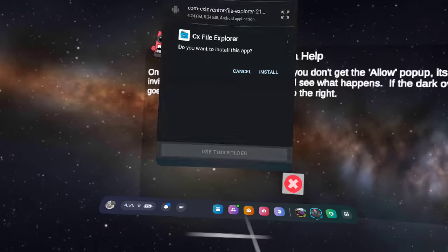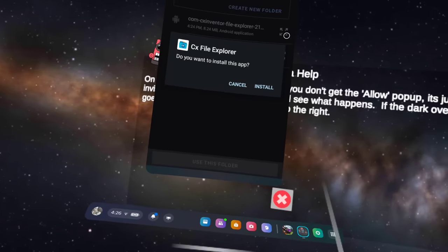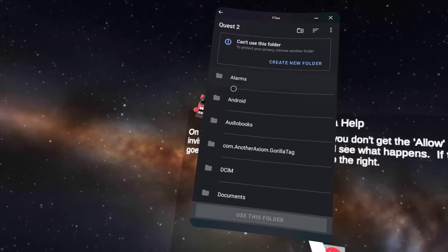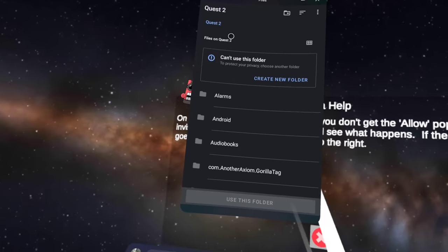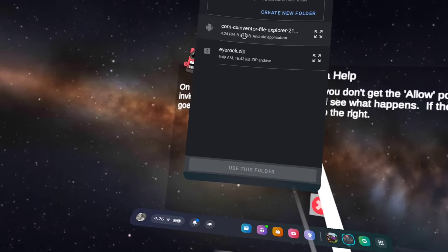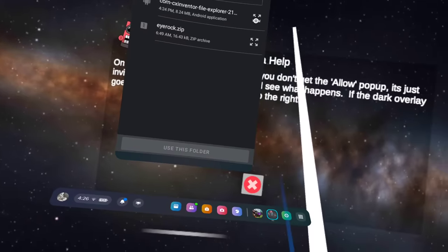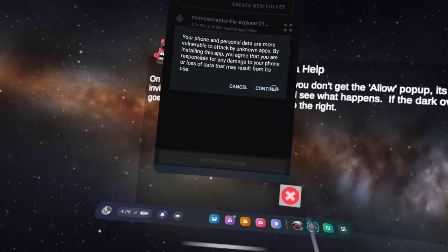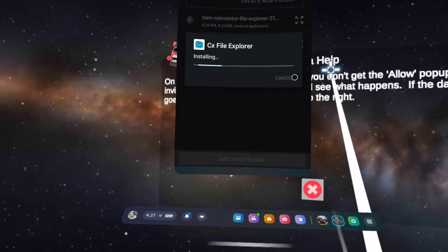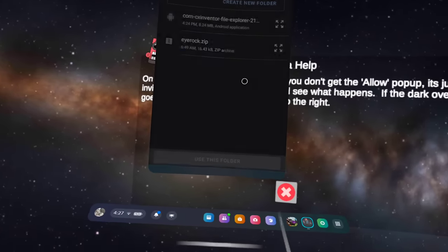Request access. After you press CX File Explorer, when you go to Quest 2 and scroll down to Downloads, find CX Inventor File Explorer 21. Press the arrow next to it, then press continue, then install. Press done and exit.